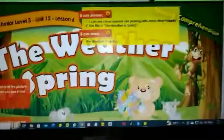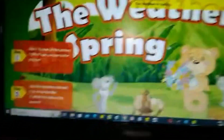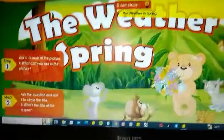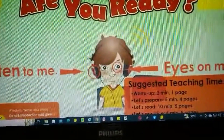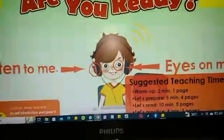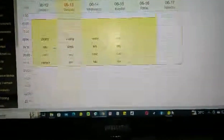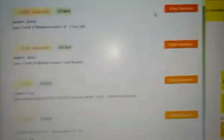For example, this student booked a lesson about the weather in spring. If you want to teach, you log in to another website called Air Class.